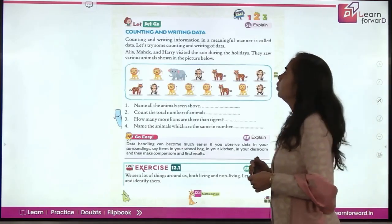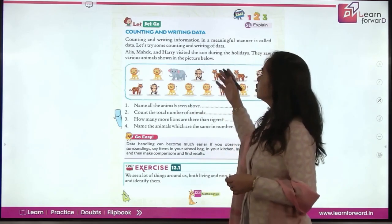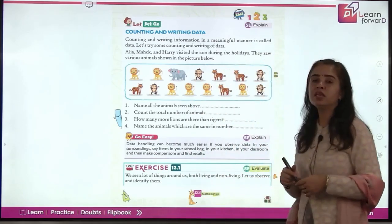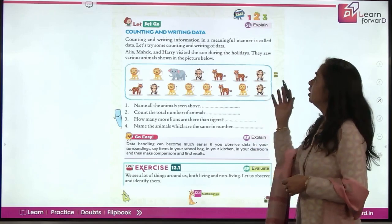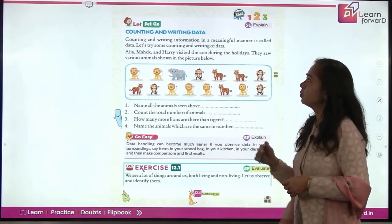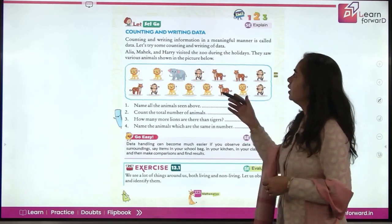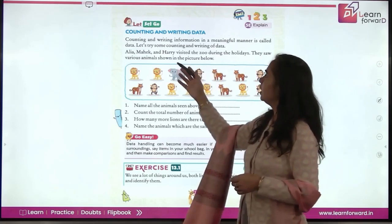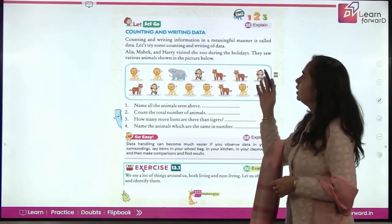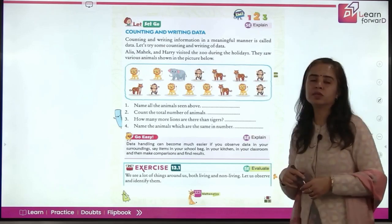Now, counting and writing information in a meaningful manner is called Data Handling. Let's try some counting and writing of data. Alia, Mahak, and Harry visited the zoo during the holidays and they saw various animals shown in the picture below.